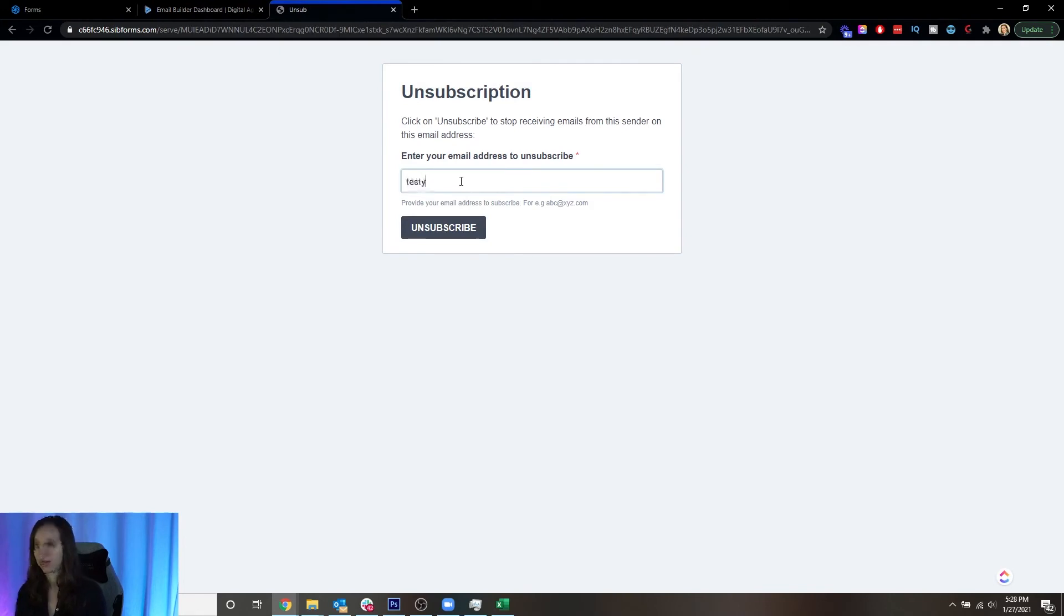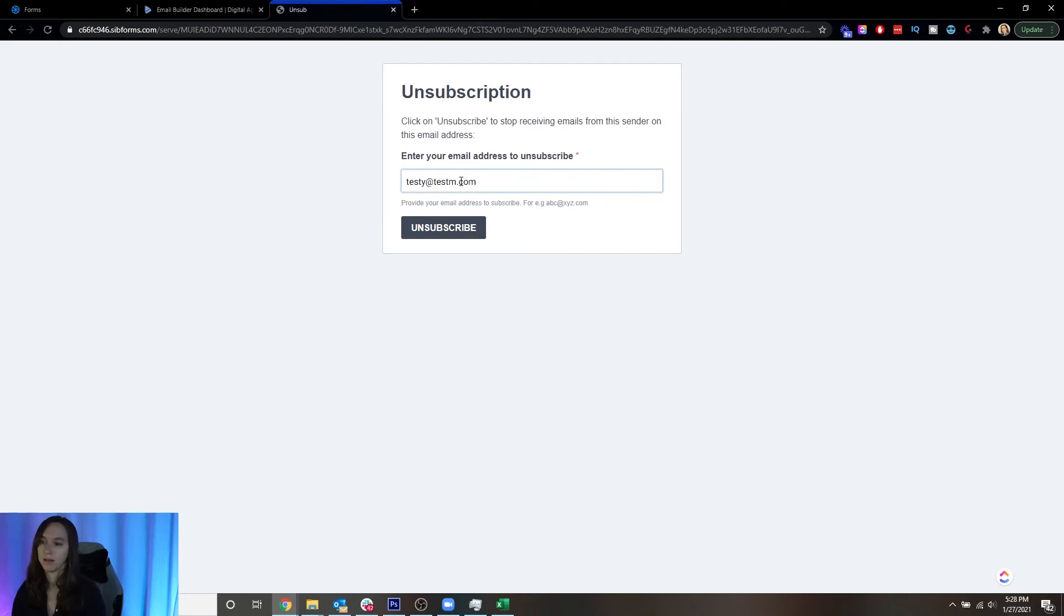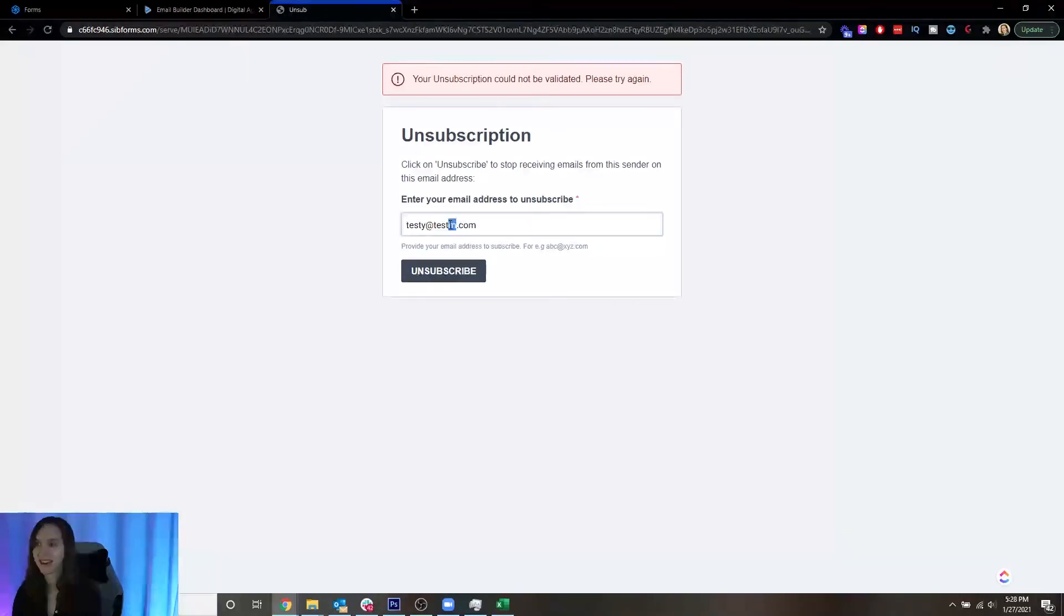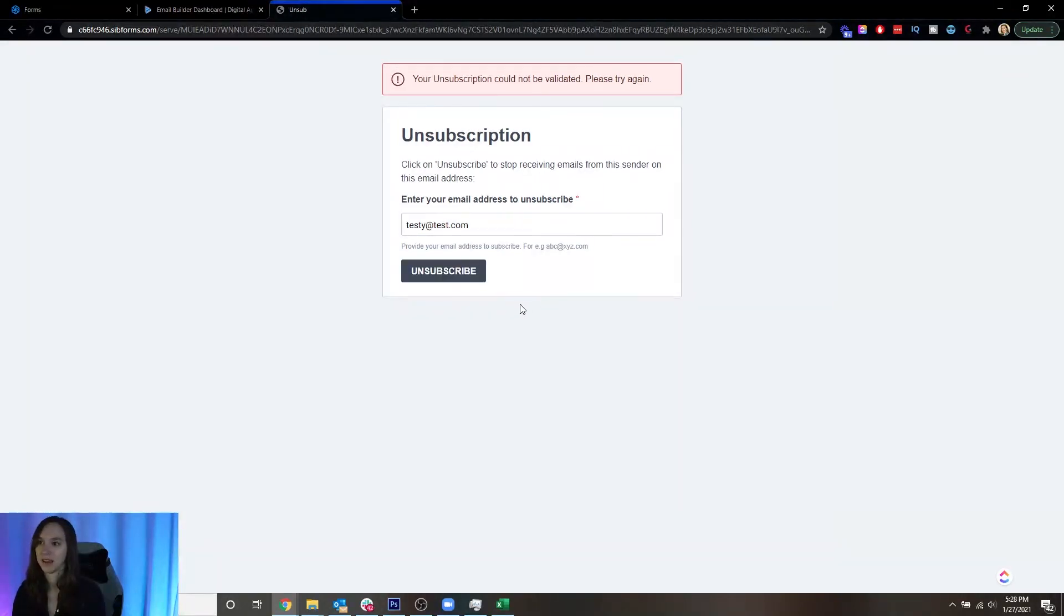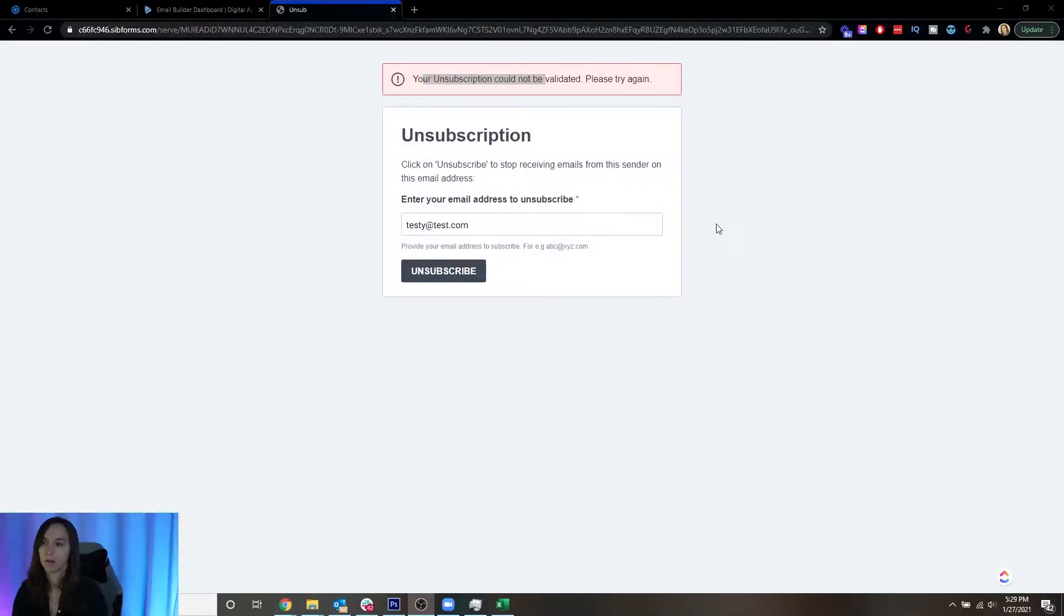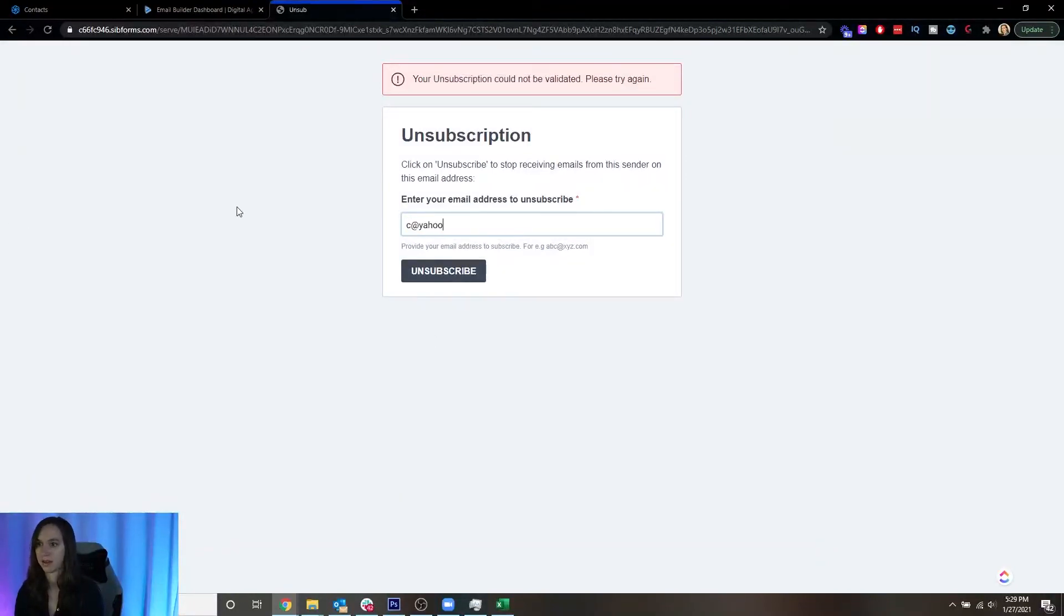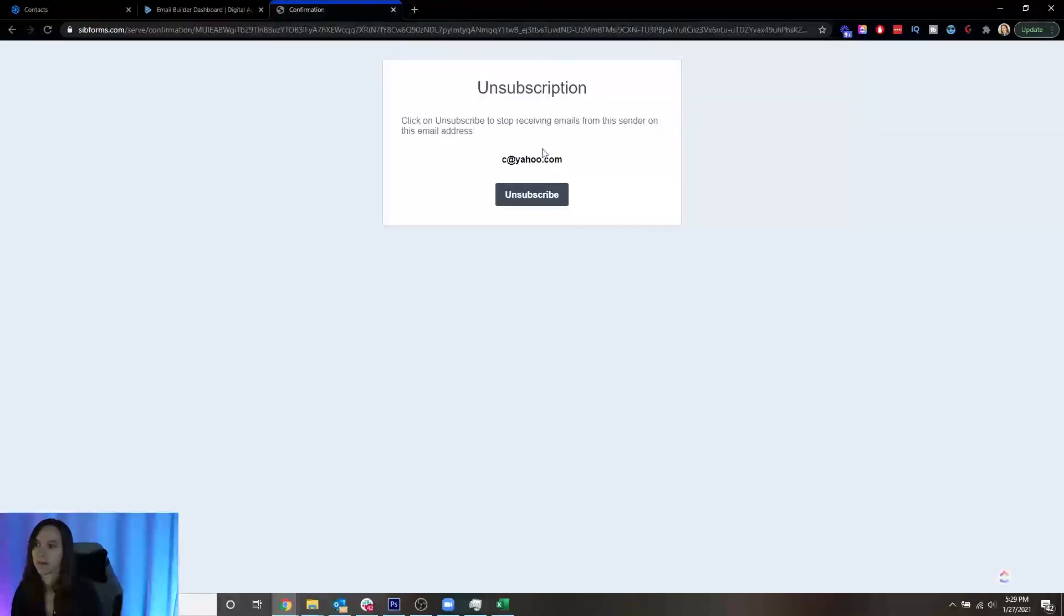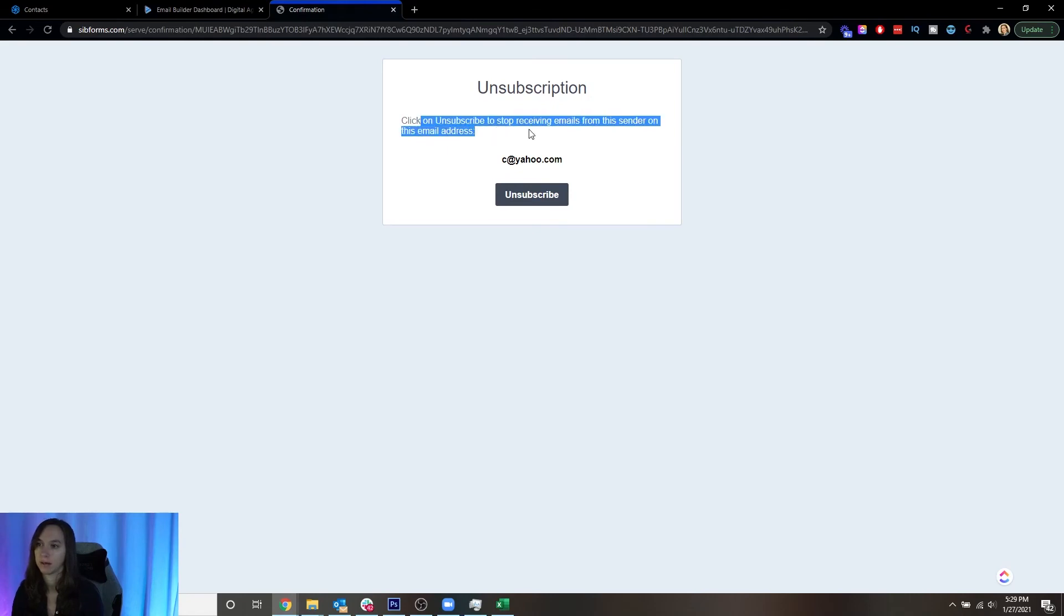So if it's a fake email, it's going to say your subscription could not be validated. If it's a real email and it's actually an email on your list, then it's going to tell you that as well. So what I'm going to do is I'm going to do one that I think is fake. And this email is on my list, so it's going to say click unsubscribe to stop receiving emails from the sender. Unsubscribe.